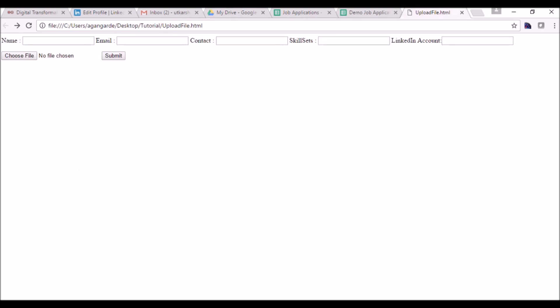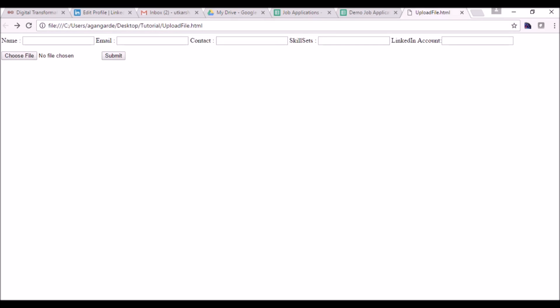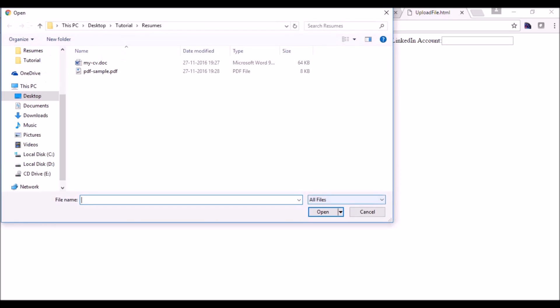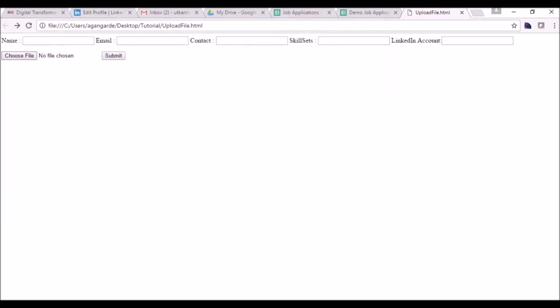I have created this sample form which contains four to five fields: name, email, contact, skillsets, and LinkedIn account. There is also a file upload option — the file button — and the submit button will submit the form.